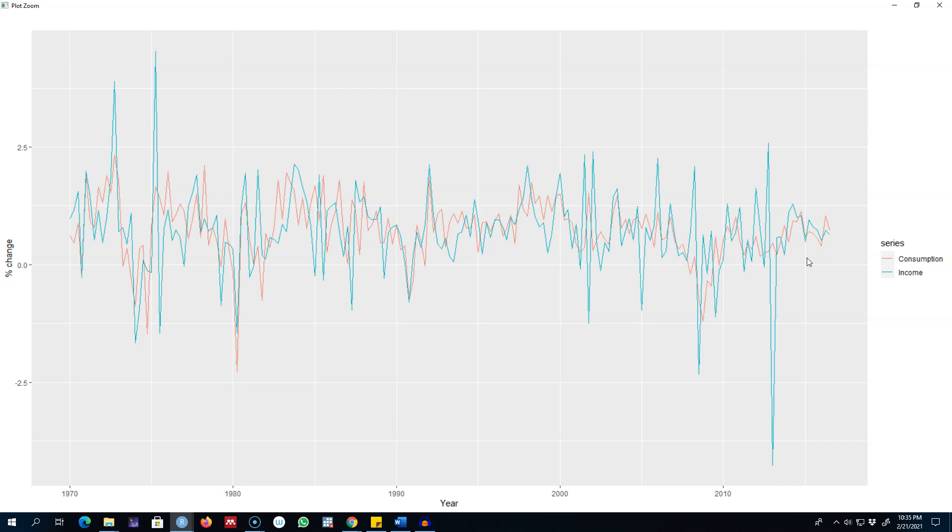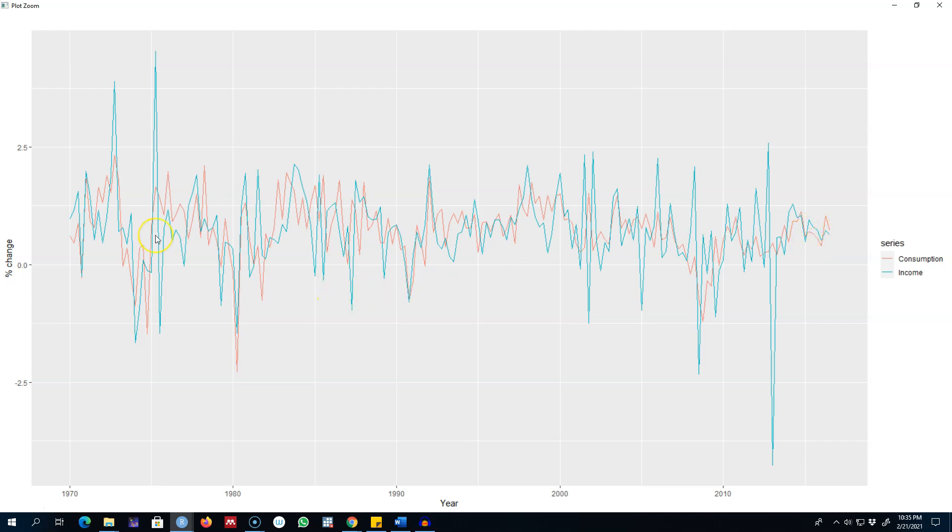Looking at these two variables, income and consumption, it seems like both of these variables are moving together. We can theorize that as income changes, so does consumption. For example, if your income goes up you will probably spend more money and hence your consumption will go up. Similarly, when your income goes down you will probably spend less money and your consumption will go down. This is exactly what we are seeing in this graph.